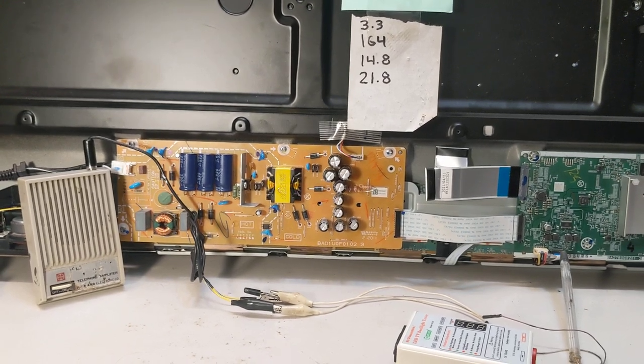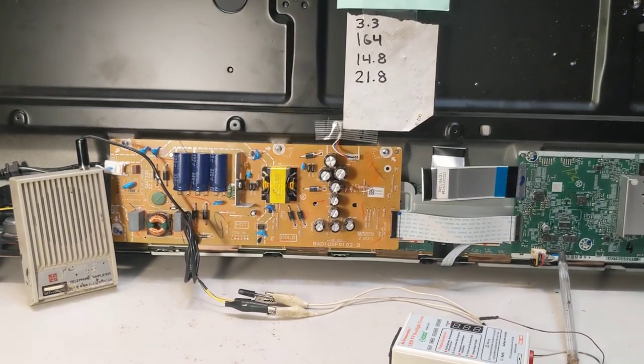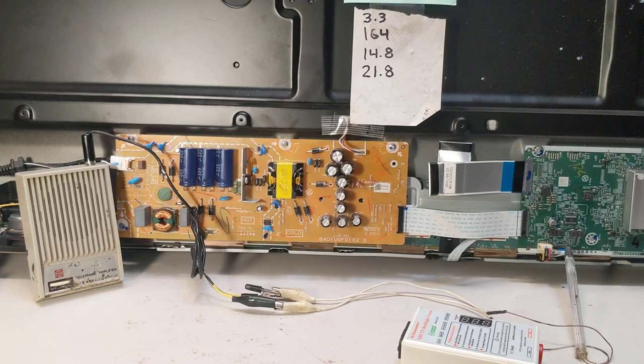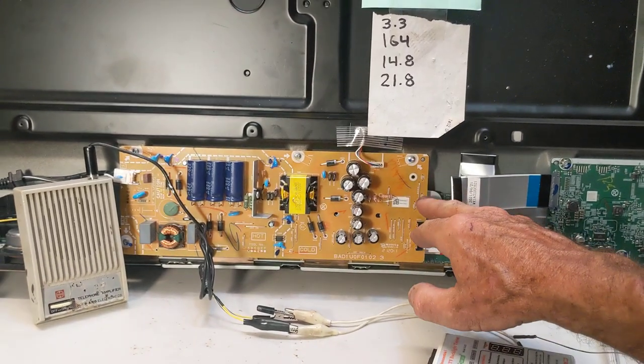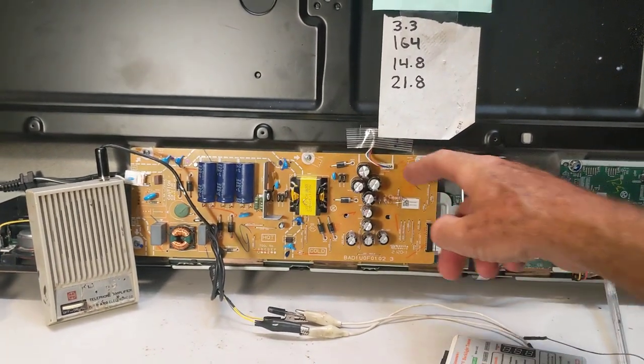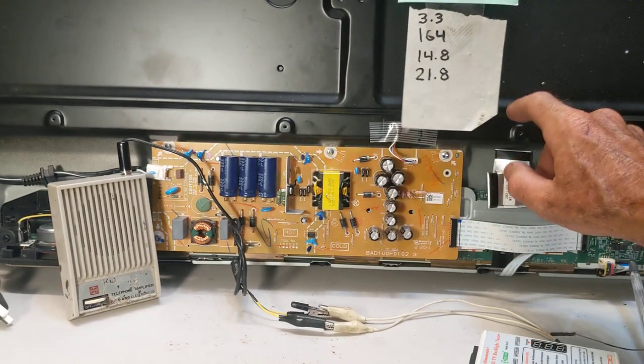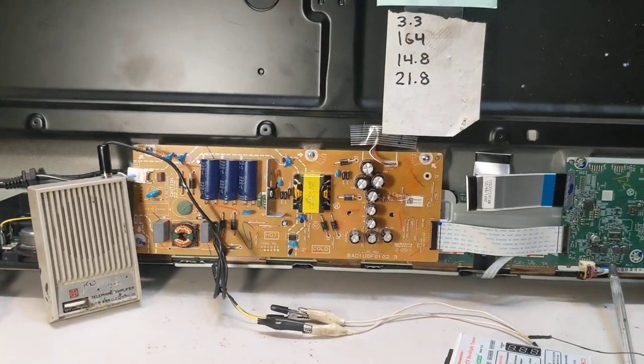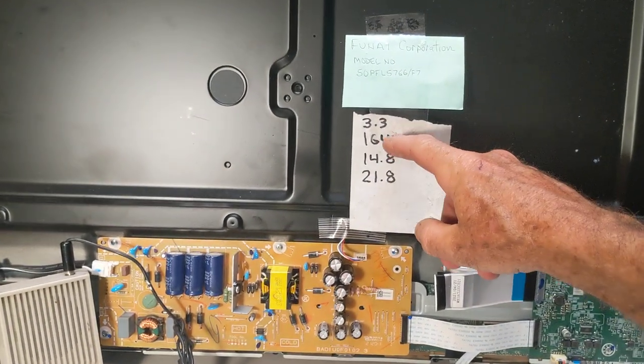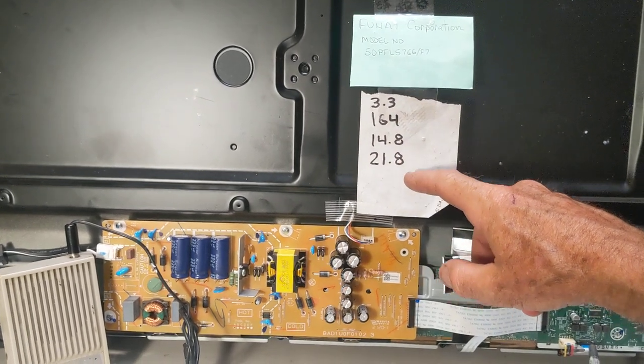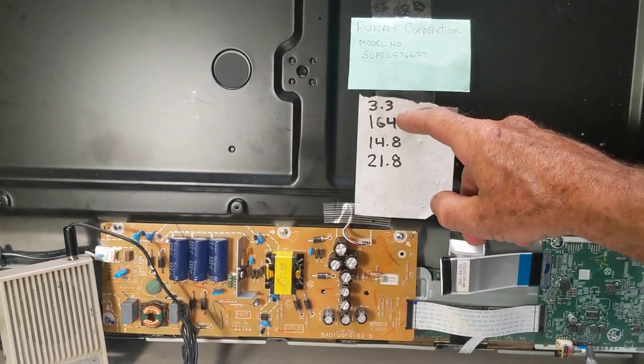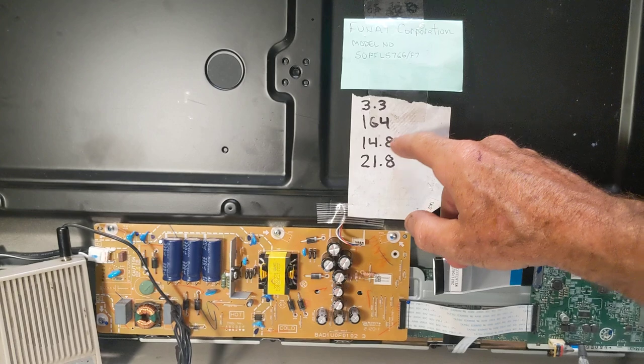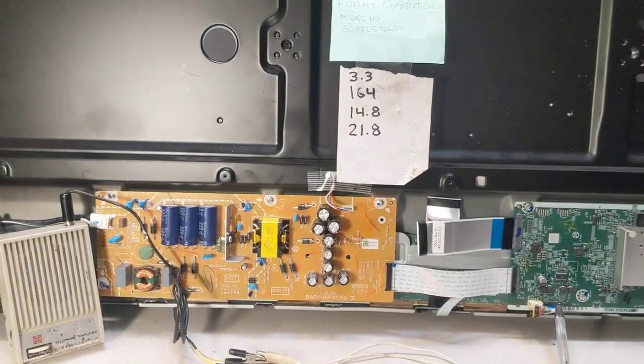I decided to check it out. First thing I did was I wanted to see if we had power coming out of the power supply and any voltage to turn on the backlight. I noticed I had four outputs on the power supply even though I hadn't turned it on. I had 3.3V which I guess would be standby, 164 volts, 14.8 volts, and 21.8 volts.